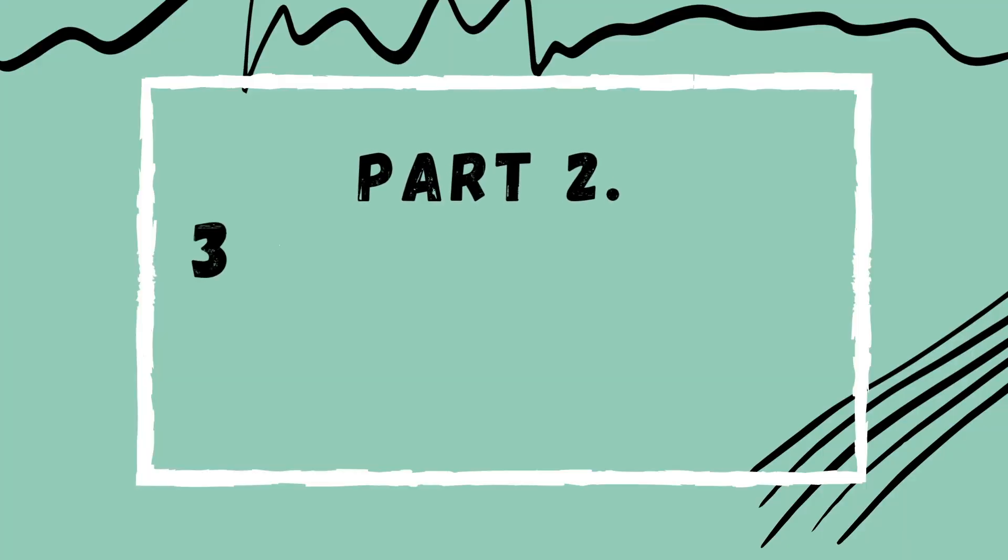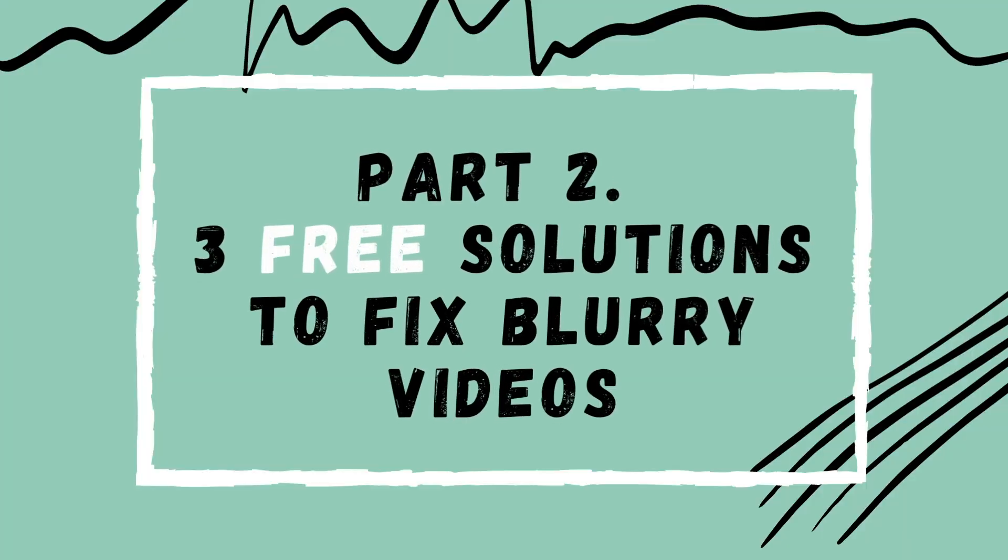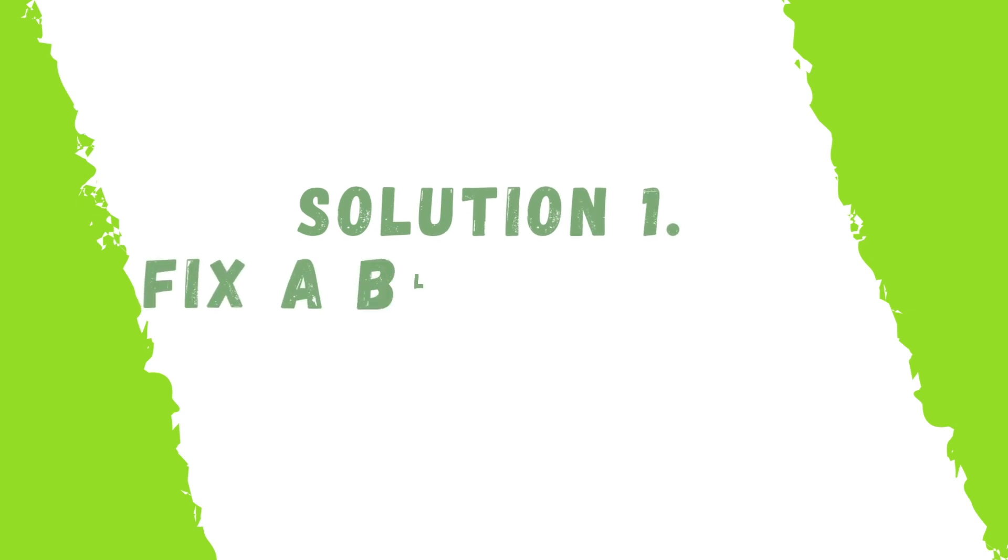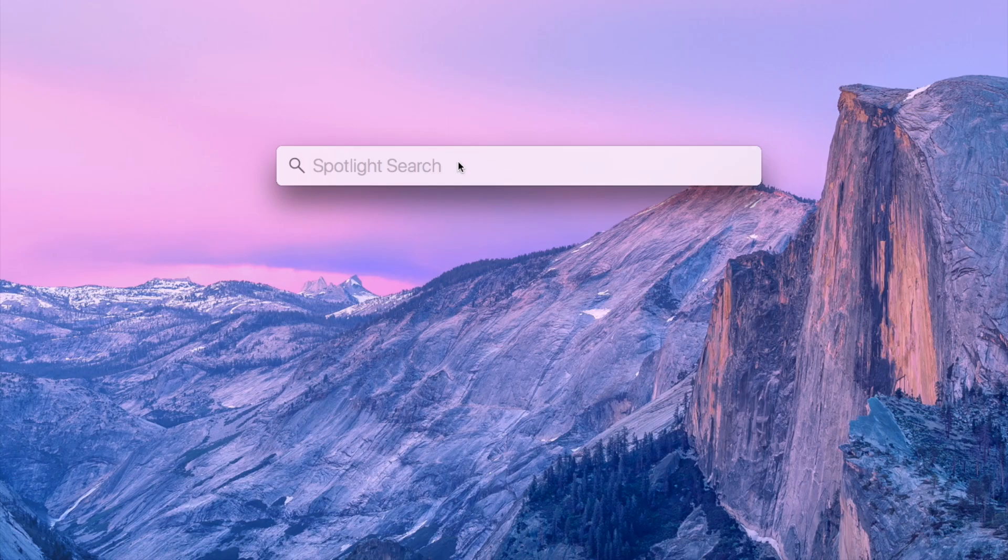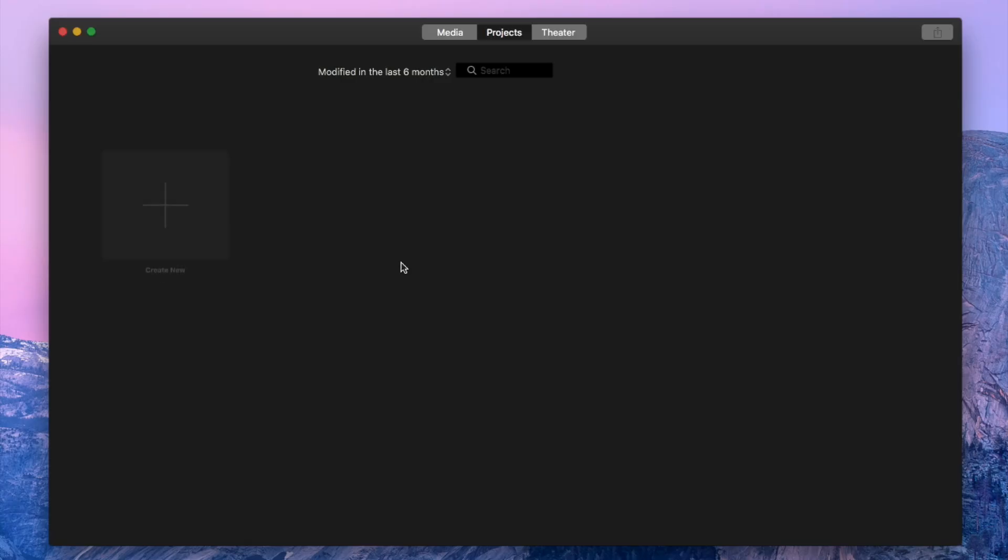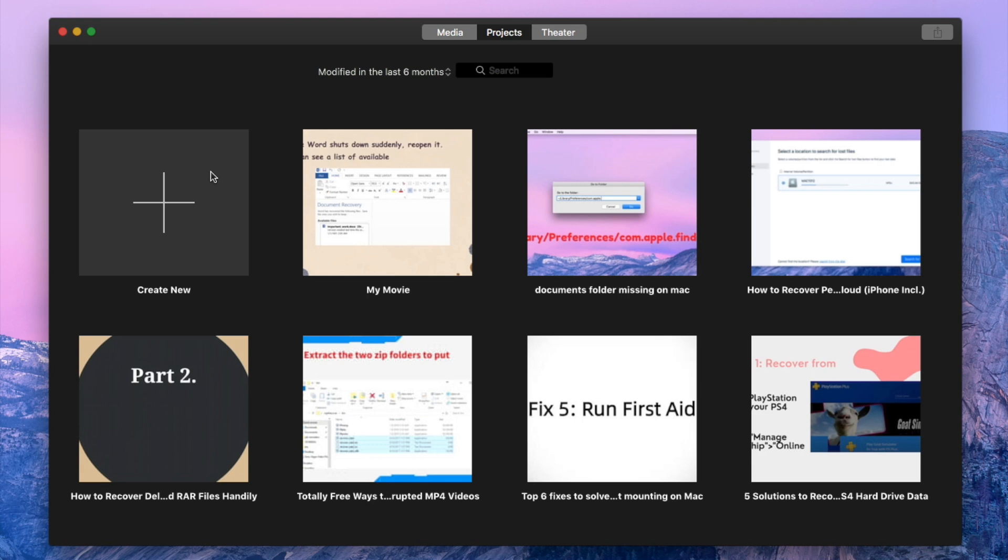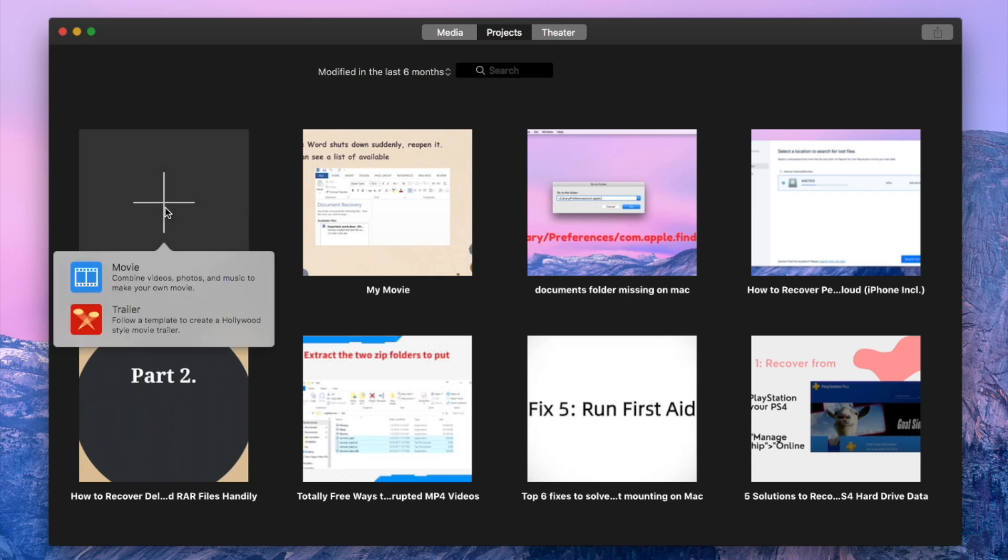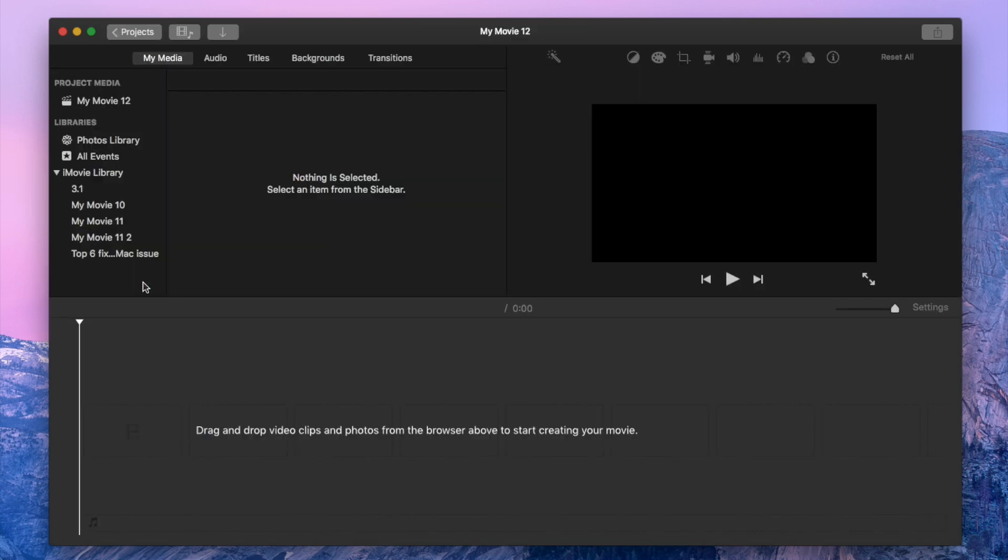Second, we'll show three free solutions to fix blurry videos. Solution 1. Fix a blurry video in iMovie. Launch iMovie. Create a new project. Add your pixelated video to the timeline.